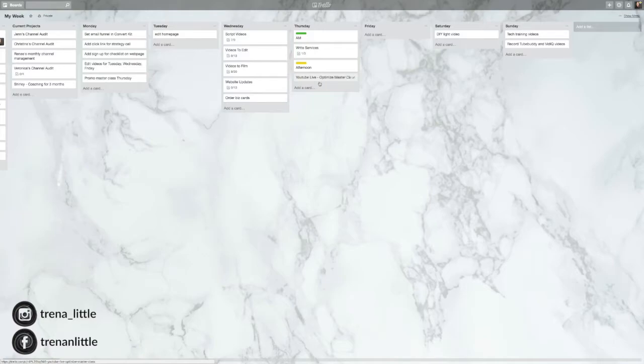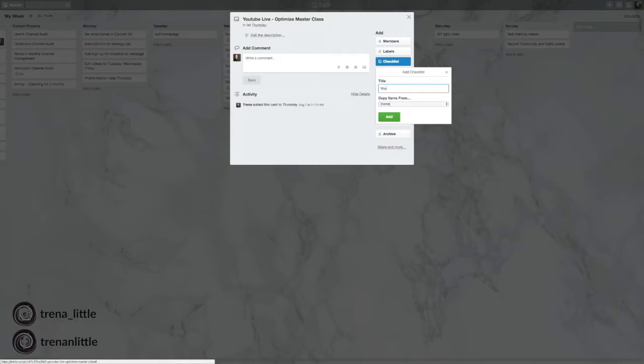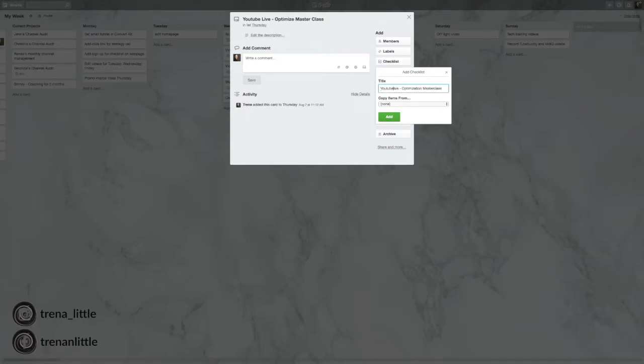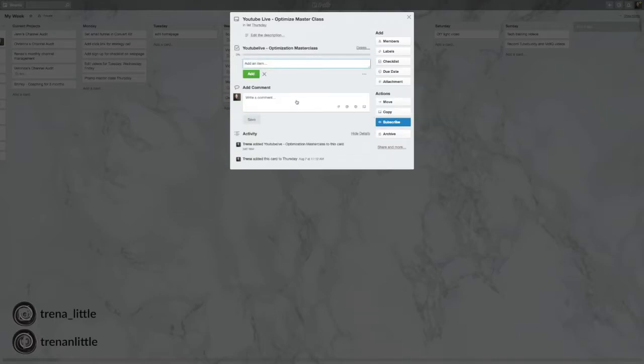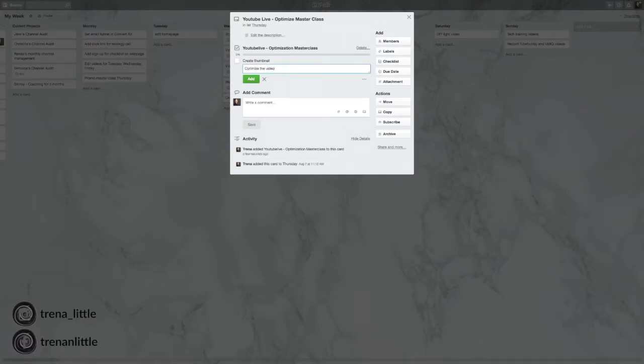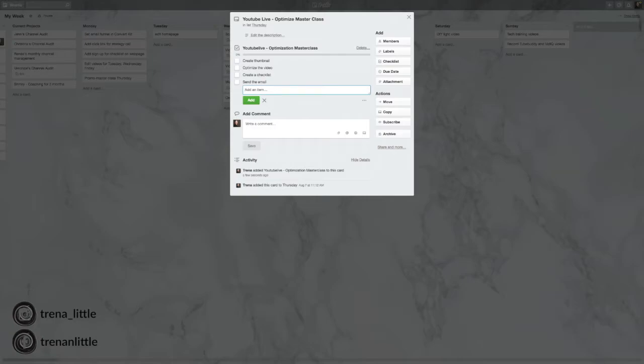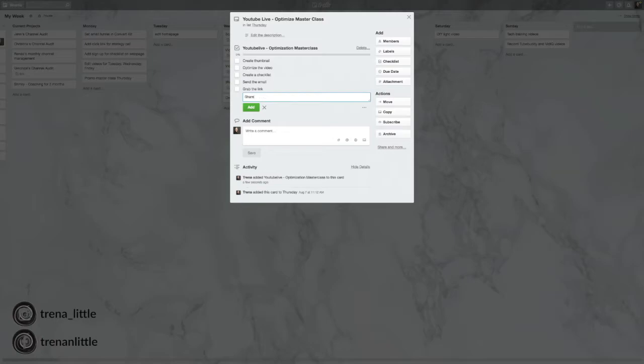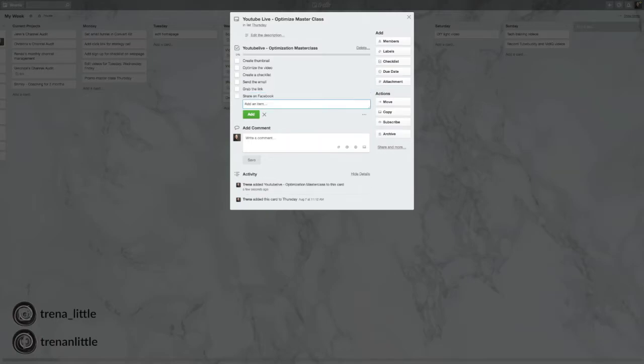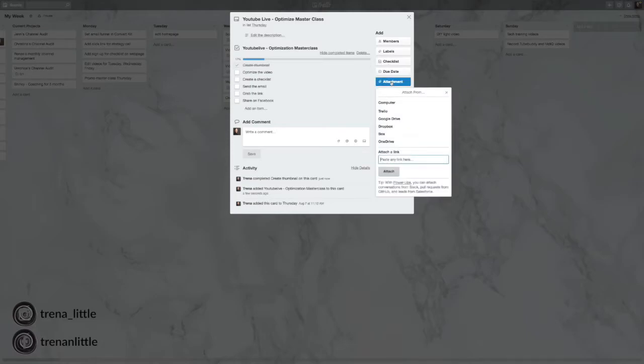If you have a checklist of things you need to get done for your YouTube Live, you can go in here, create a checklist, say it's your YouTube Live Optimization Masterclass. Add a checklist. Now you can start adding your checklist for this course. So say I need to create a thumbnail. I need to optimize the video. I need to create a checklist. Send the email, grab the link, share on Facebook. And then as you go through all the different things that you need to do for that specific project, you can click, you can even go in here and go to attachments and add the thumbnail specific for this workshop that you're hosting so that you have it on record to grab easily if your computer is any type of a mess like mine is.